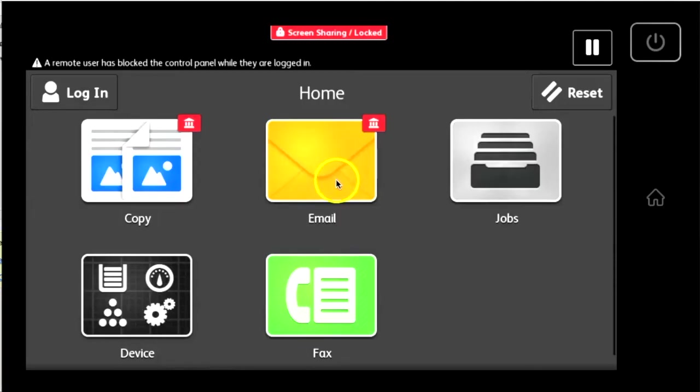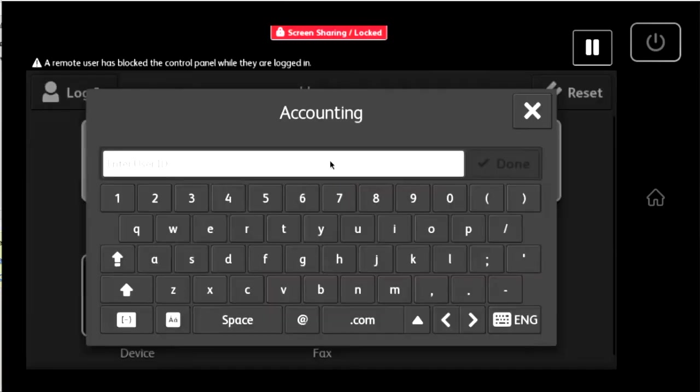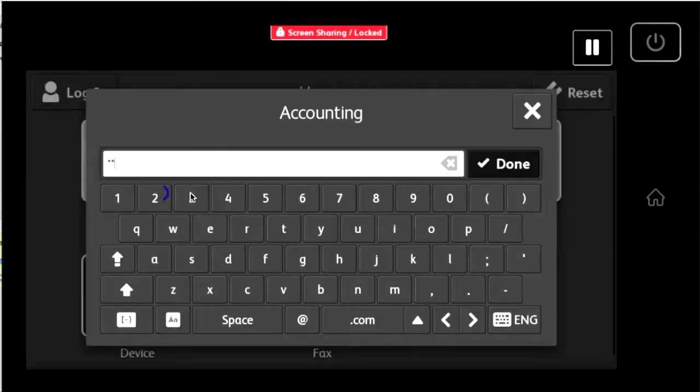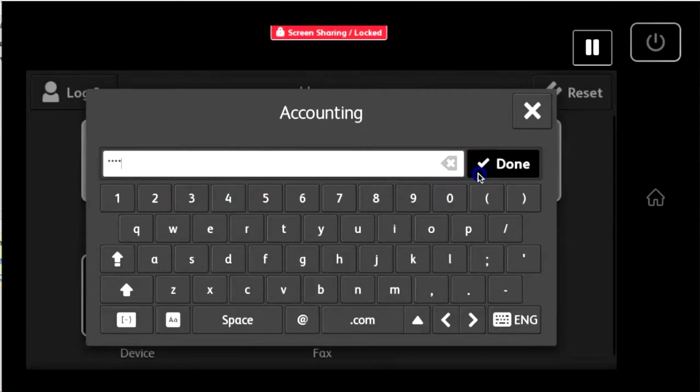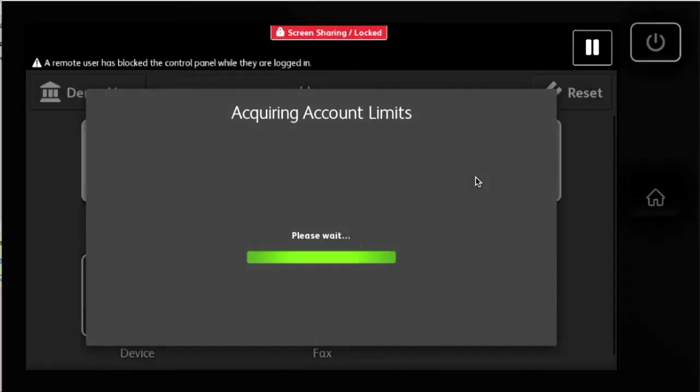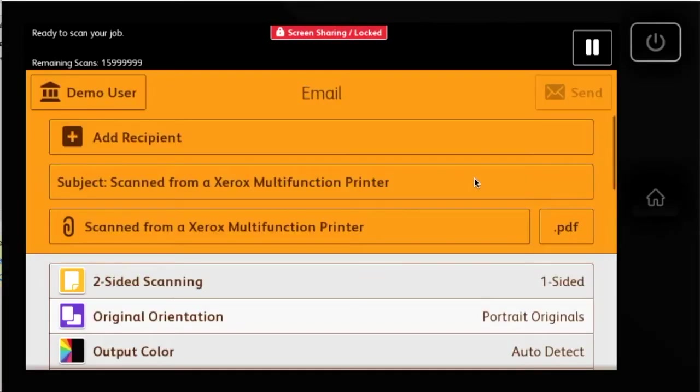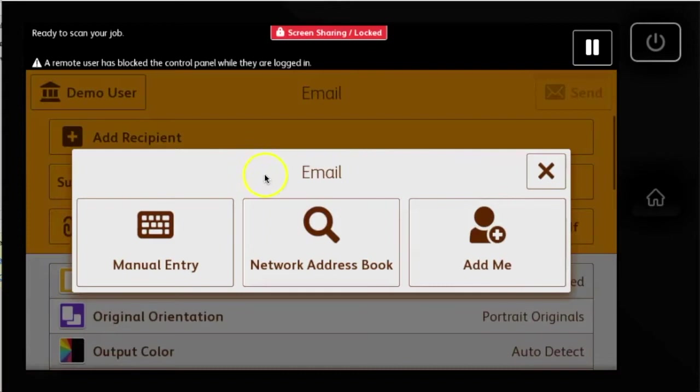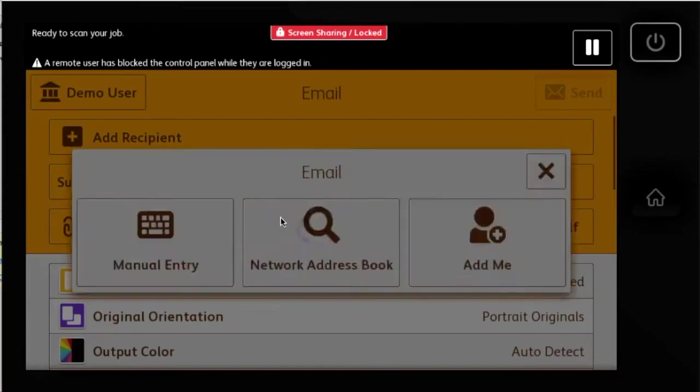To email from most devices, select the email button on the touch screen. Log in with your account code. On most devices, a pop-up will ask you to select manual entry or address book. Select address book.